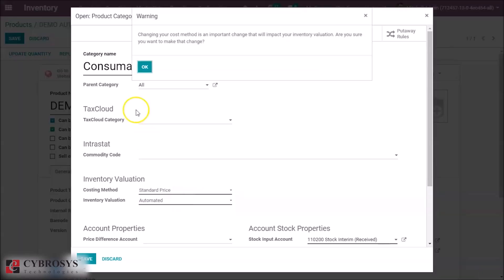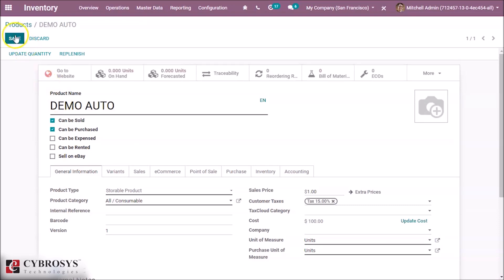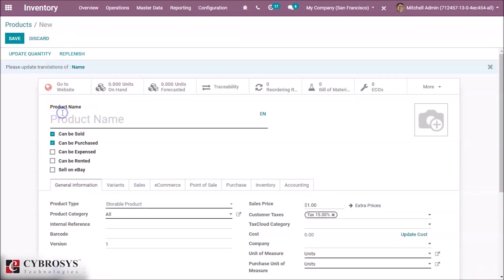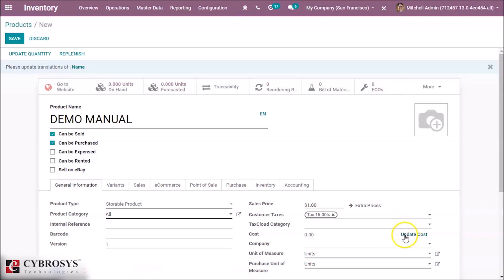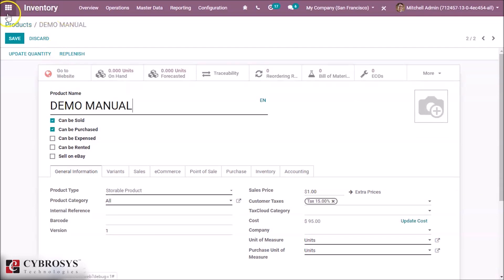We can also set it to Standard Price with Automated inventory valuation and save the product. Then we create the next product with Standard Price costing method and Manual inventory valuation, save it, and update the cost of the product.